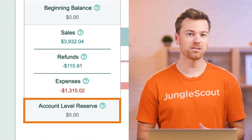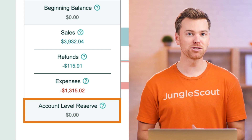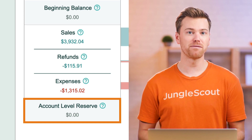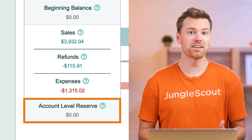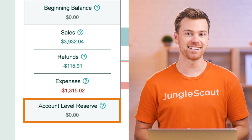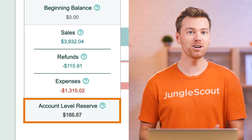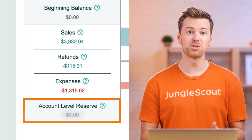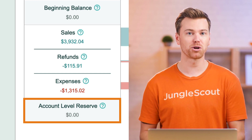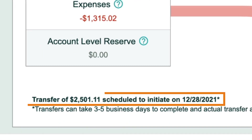A lot of new sellers often have questions about what the account level reserve means. Essentially, this is the amount held in reserve to ensure that you have enough funds available to fulfill any claims or chargebacks. It's a normal part of selling on Amazon to see some funds listed here. Typically, this amount will fluctuate depending on how long you've been selling and how high your return rate is — the longer you sell on Amazon and the lower your return rate, the less you'll have reserved.